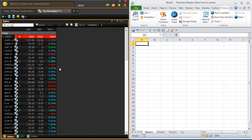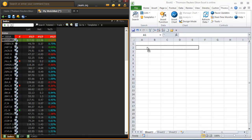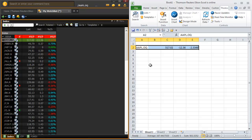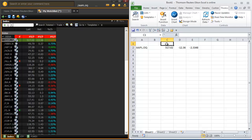Over here on the left-hand side is a real-time quote list. To get your data from your quote list into an Excel spreadsheet there are a couple of different ways to do it. The easiest way is to literally drag your symbol directly into the spreadsheet itself. Once that's dragged over, you might want to name your columns of data — the first column is the last price, the next is the net, and the last is the percent change.